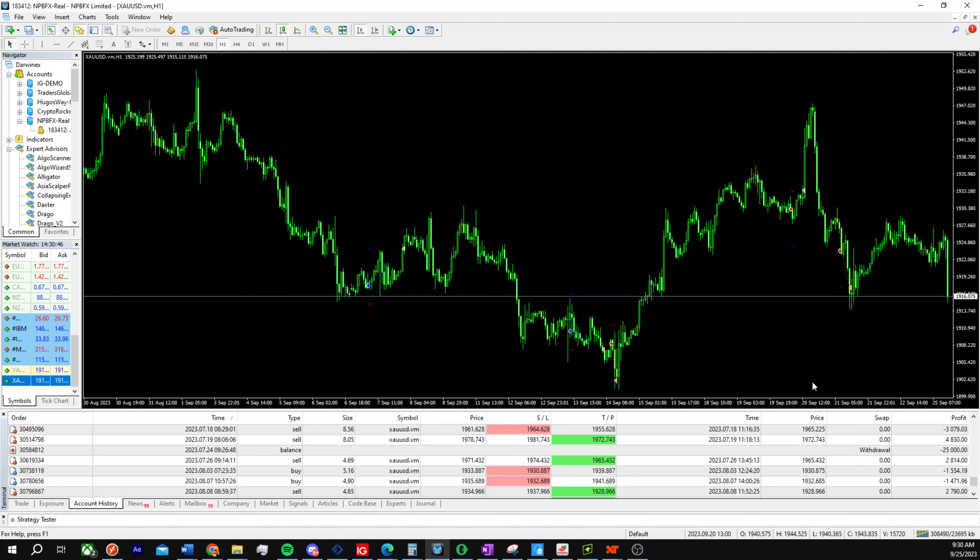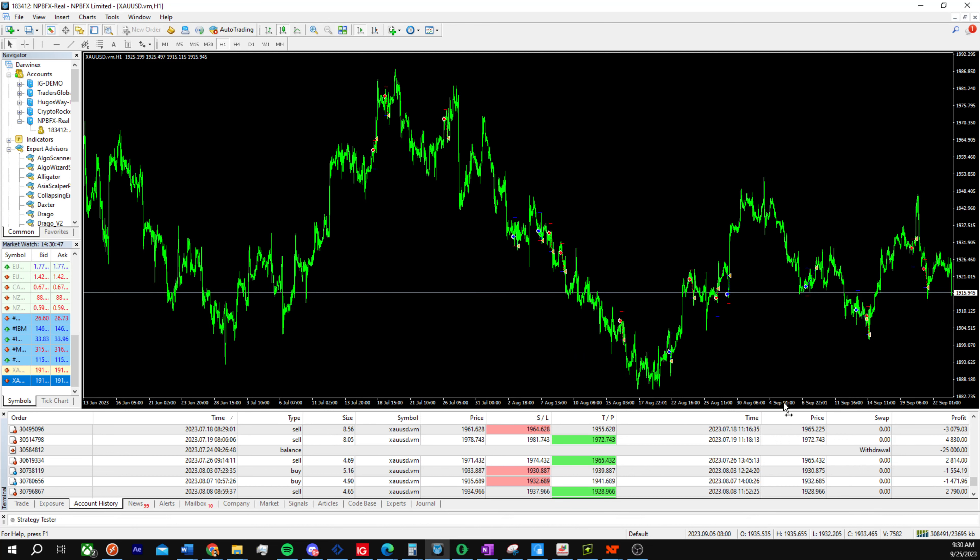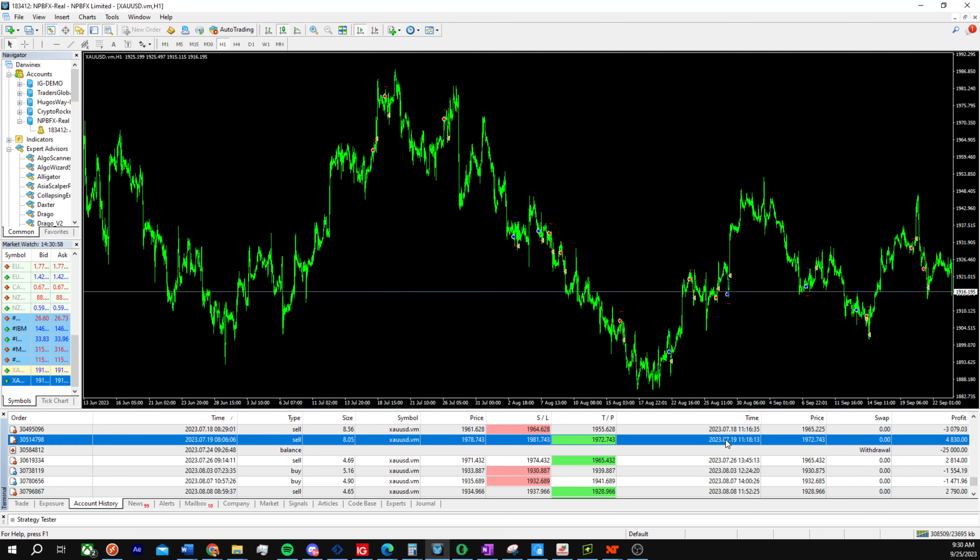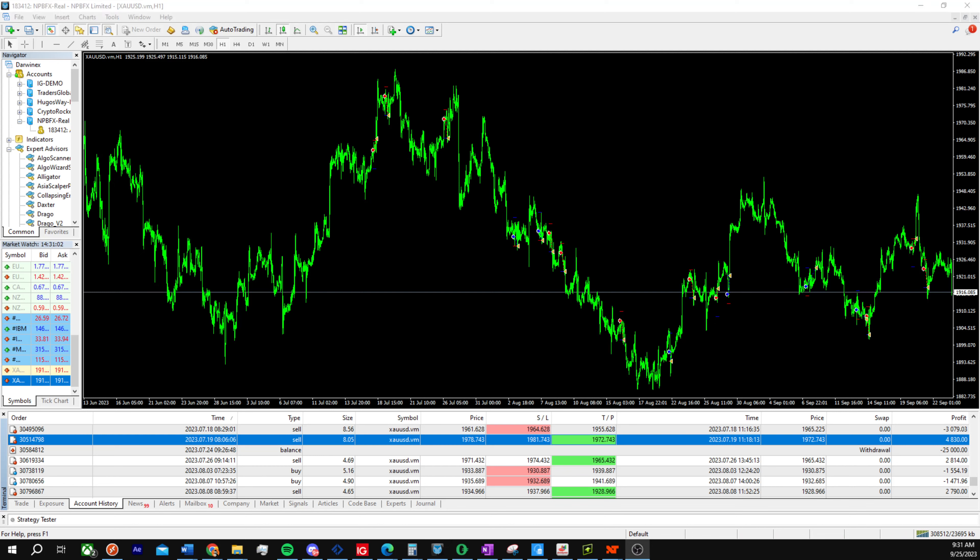It's been profitable, has around a 50% win rate on average on each specific trade. That's pretty much it. Let me know if you have any questions and I'll see you guys in the next video.